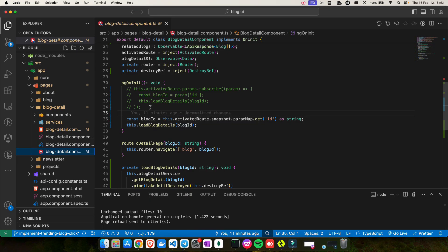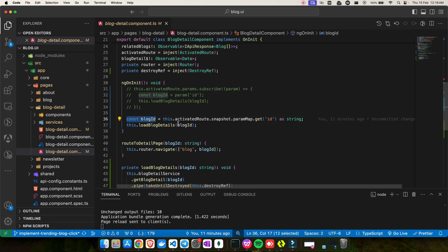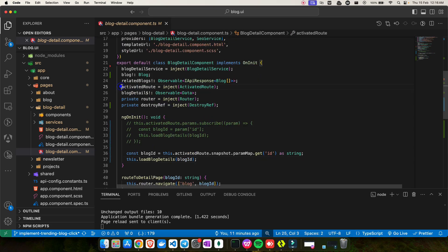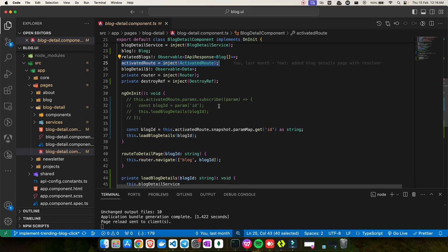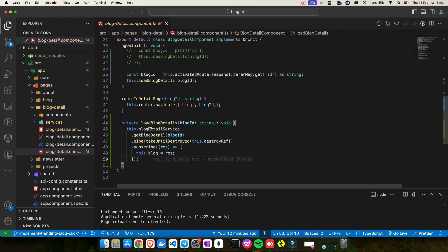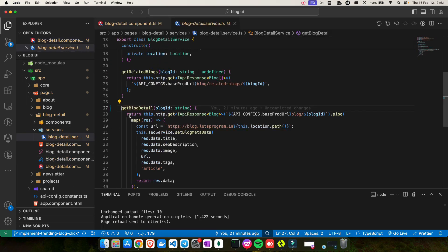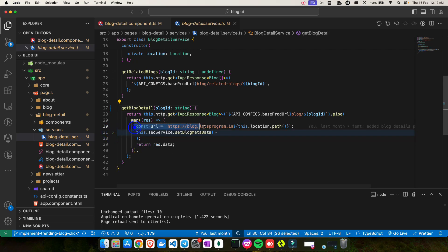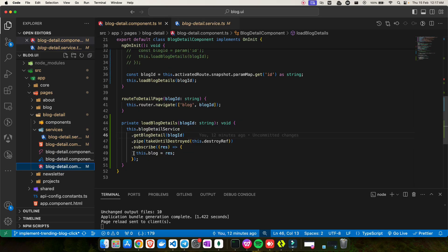There are two ways I've seen developers fetch the route ID. The first is using ActivatedRoute — inject it, then call activatedRoute.snapshot.paramMap to get the ID. Store it in blogId, then call loadBlogDetails. I have a blog detail service with an API that fetches the particular blog and returns the data to the component.